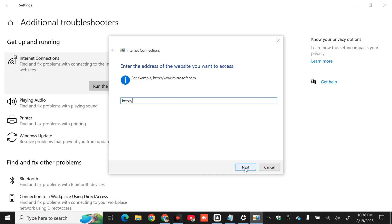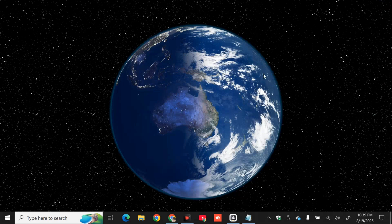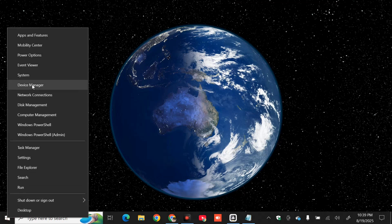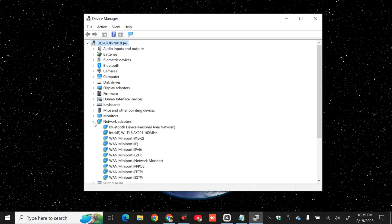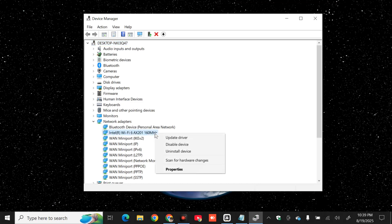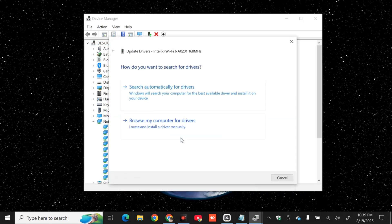After completing the troubleshooter, close it. The next solution is to check your network adapter. Right-click on the Start menu and select 'Device Manager'. Once Device Manager opens, click the arrow to expand 'Network Adapters', then select your network adapter — for example, the Wi-Fi driver. Right-click on it and tap 'Update driver' to update it.